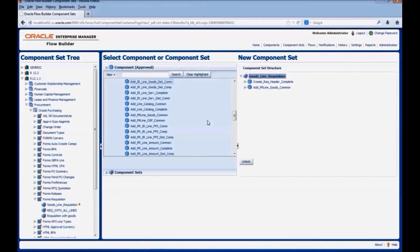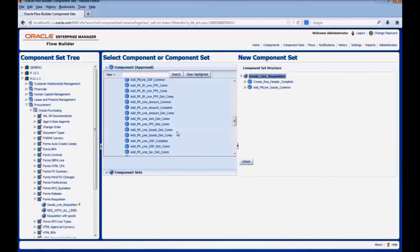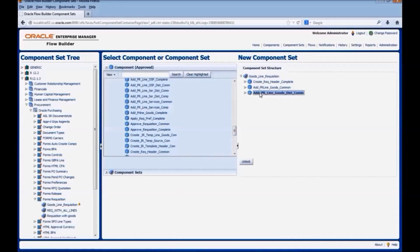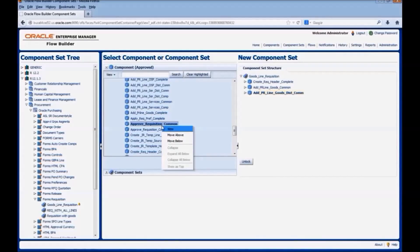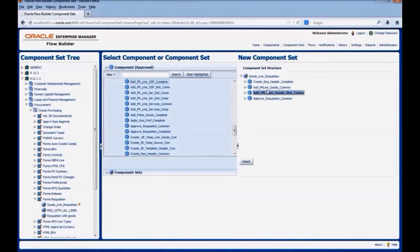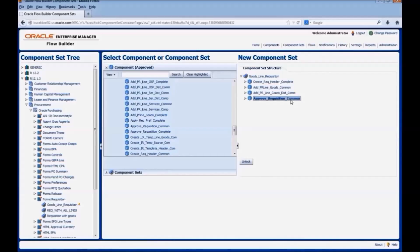We would add a component to fill in the details for a goods line in a requisition form. Next, we would add a component to add the distribution information for the goods line added. We can add the components by drag and drop. We can also add a component to approve a requisition, using the options of move above and move below. Now this is our component set, goods line requisition. It has four components: to enter details in requisition header, to enter the goods line details, a component for distribution details for the goods line, and to approve the requisition.